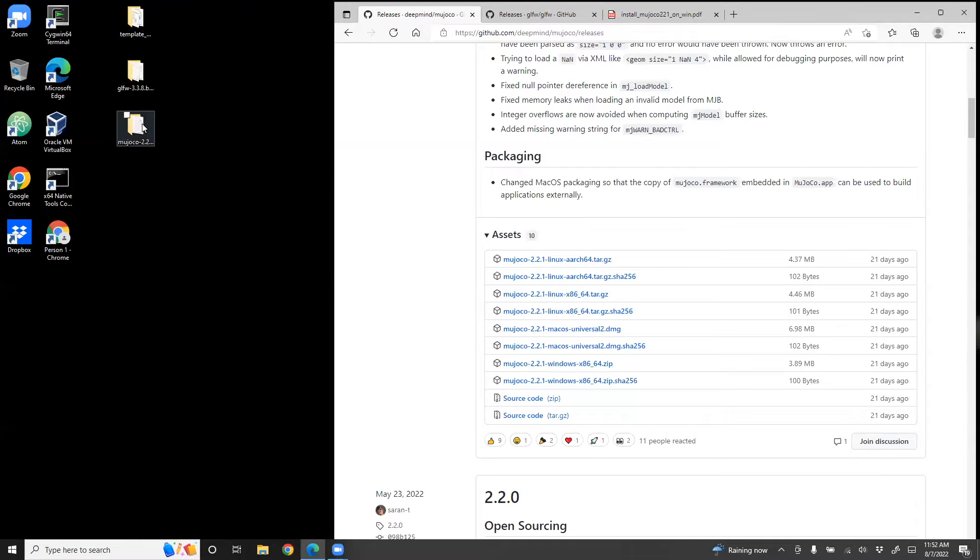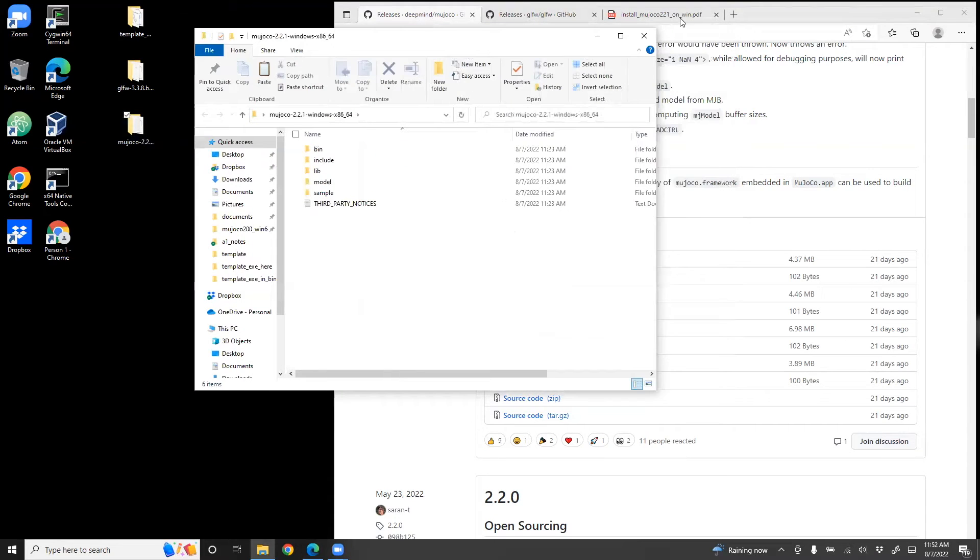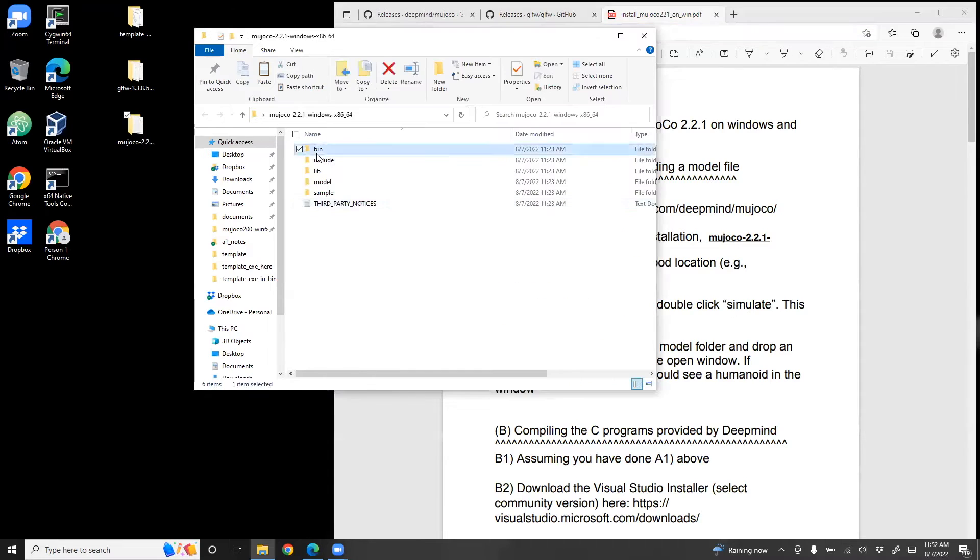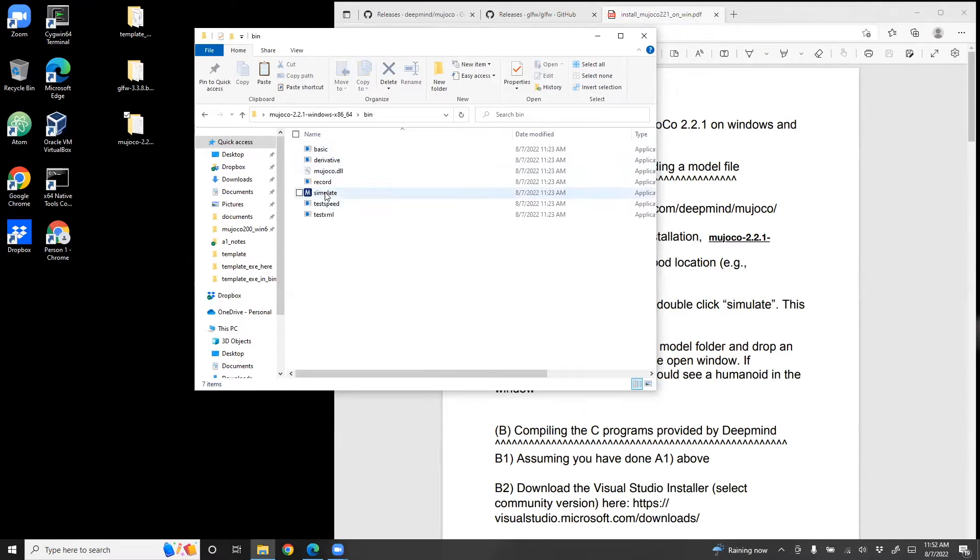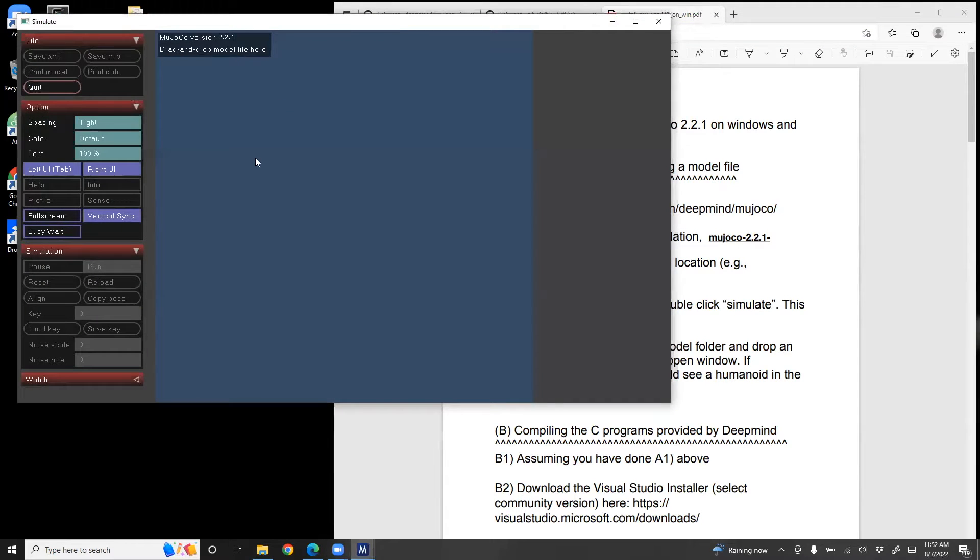Once you unzip it, you would have a folder which looks like this. What we'll do next is we'll navigate to the bin folder and double click on simulate. This is the bin folder. Double click simulate. So you see this opens up.